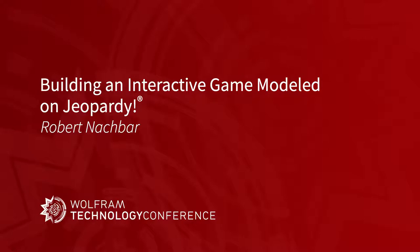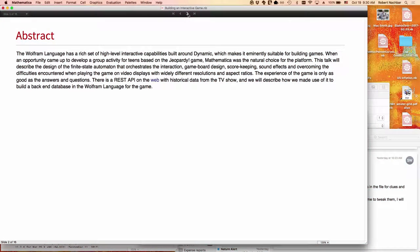I can make something a whole lot better because I know how to use buttons and things like that in Wolfram language. This is the result of about a weekend's worth of work to put it together, and I will go through the process that I used to build the game, to refine the game, and at the end I'm hoping that I have enough time we can actually play the game with you guys.